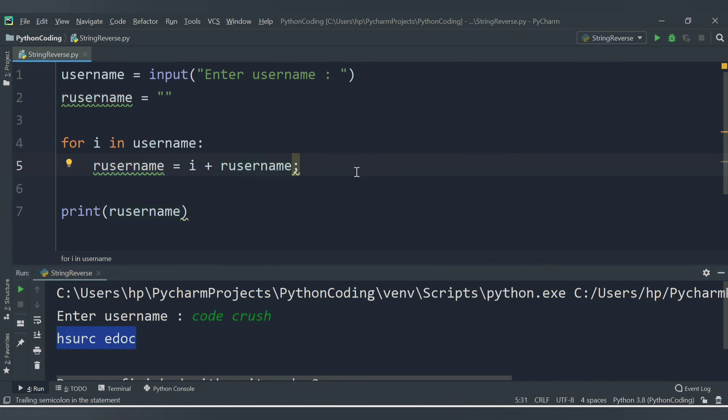In this way we are able to get the reverse of a string. That's it for this video — we will cover another topic in the next video. Thank you for watching.